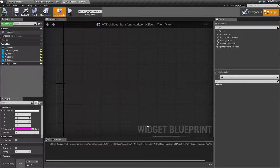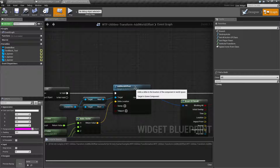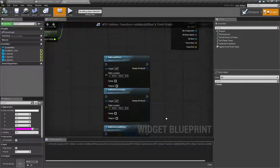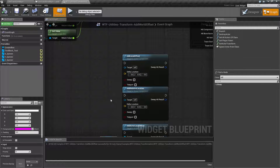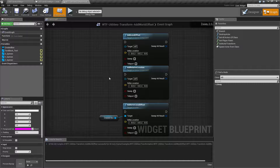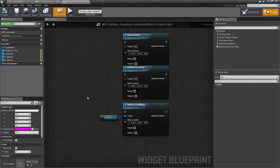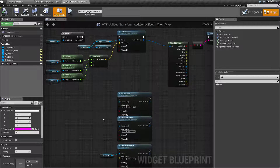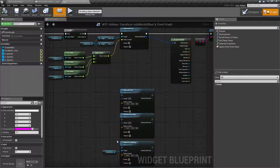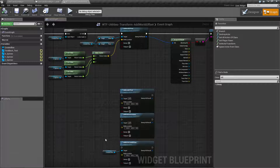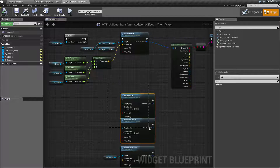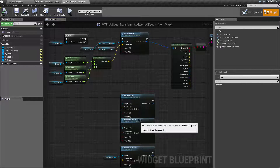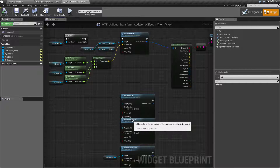So let's look at the node itself — it's pretty simple. Add World Offset needs a scene component. We do have a bunch of other nodes in here for adding offsets and locations: we have Add Actor Local Offset, Add Relative Location, and Add Local Offset. The difference between the four of them: Add Actor Local Offset takes an actual actor, whereas Add World Offset doesn't take an actor but an individual scene component.